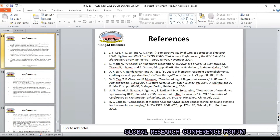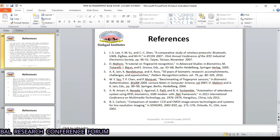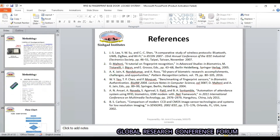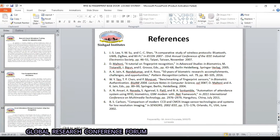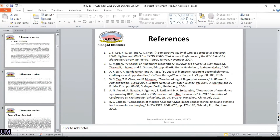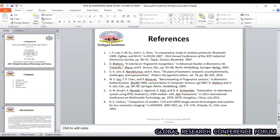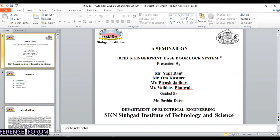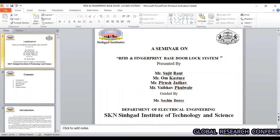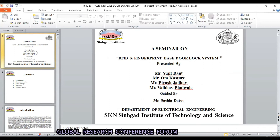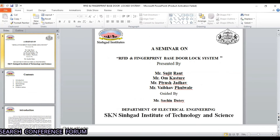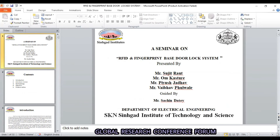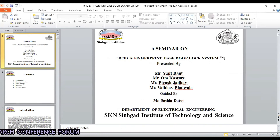Sir asked: Why did you choose RFID for security? What other technologies are available for this purpose other than RFID? There is also fingerprint. The student replied: Sorry, I didn't get your question. So you're saying it's RFID and fingerprint both — yes, we have merged both.